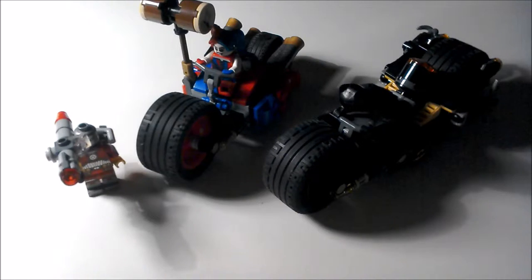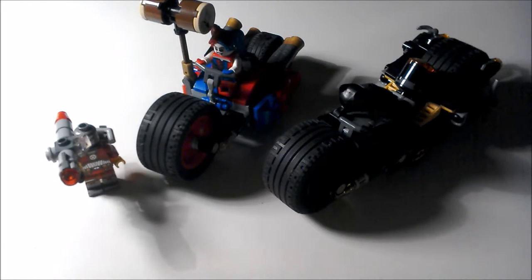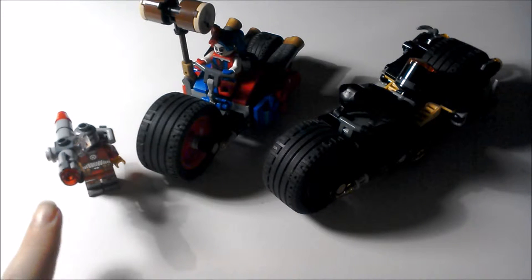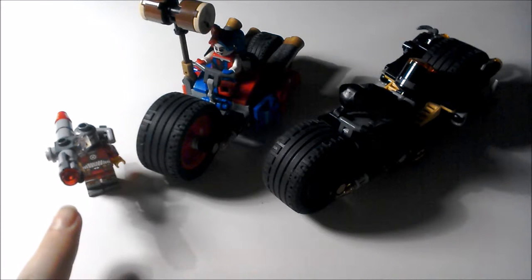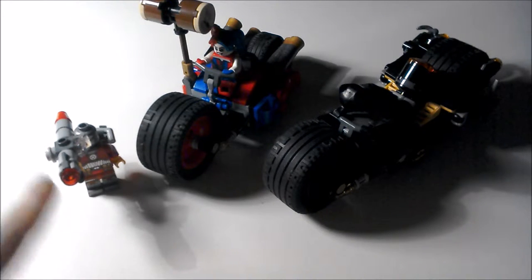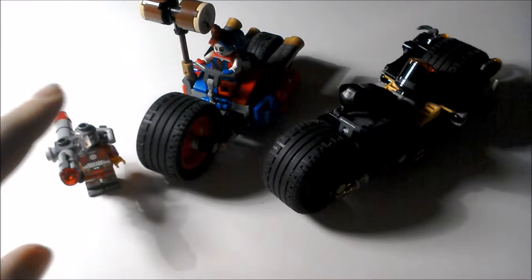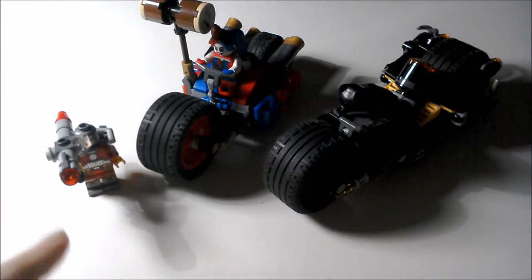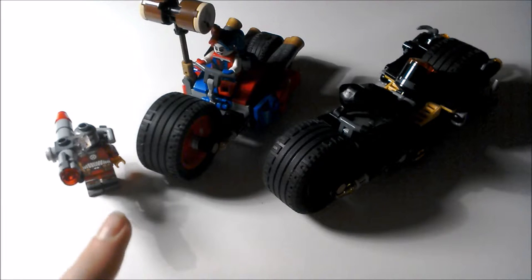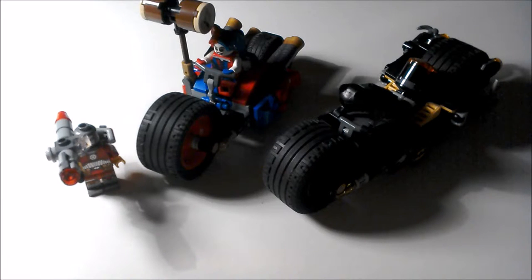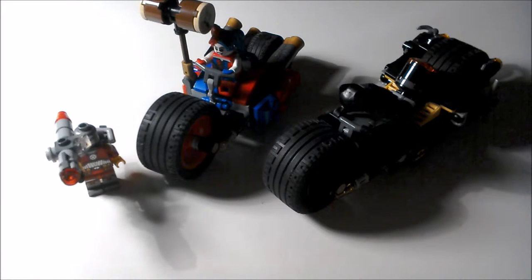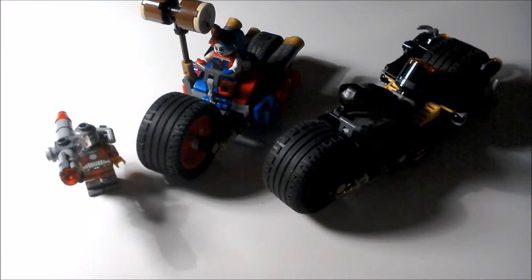So guys, here is the full set. You get Deadshot with a massive gun and a jetpack, you get Harley Quinn with her hammer bike, and then you get Batman with the bat bike. So let's get on to look at the minifigures.